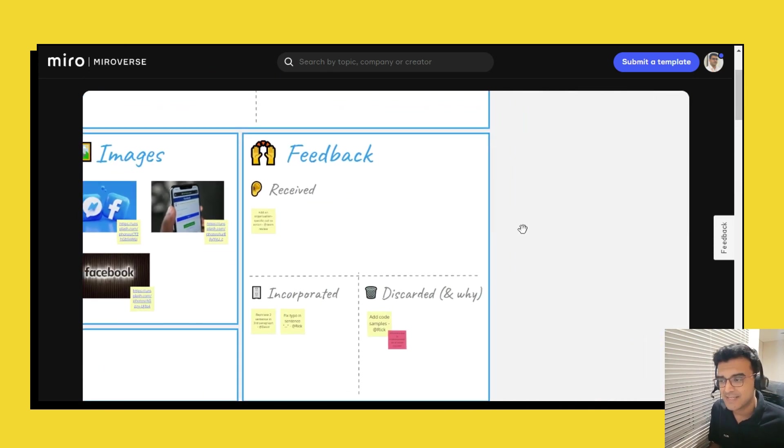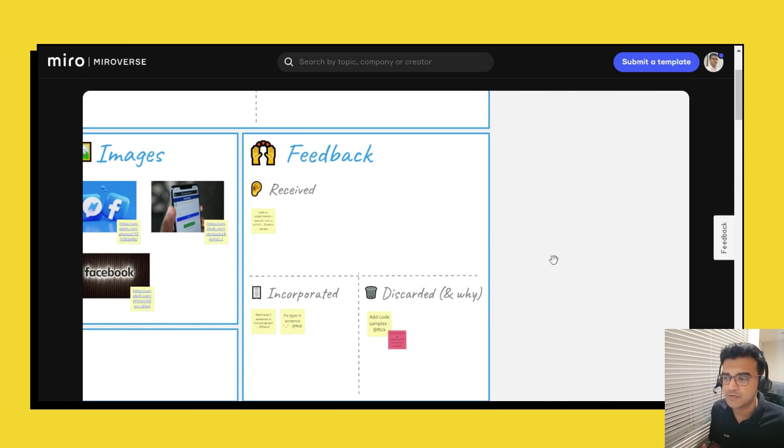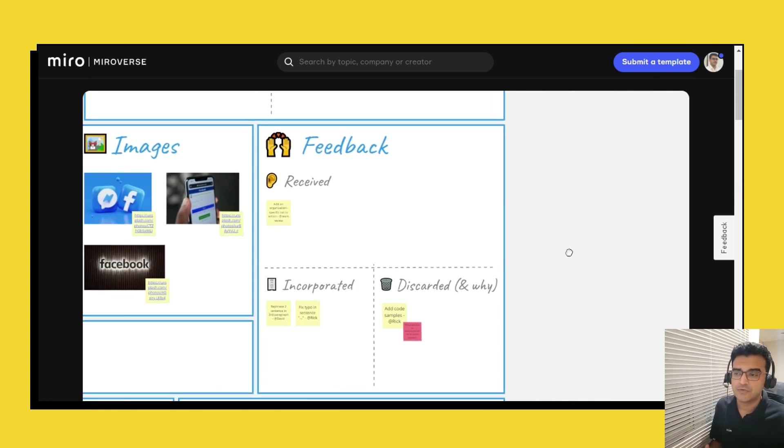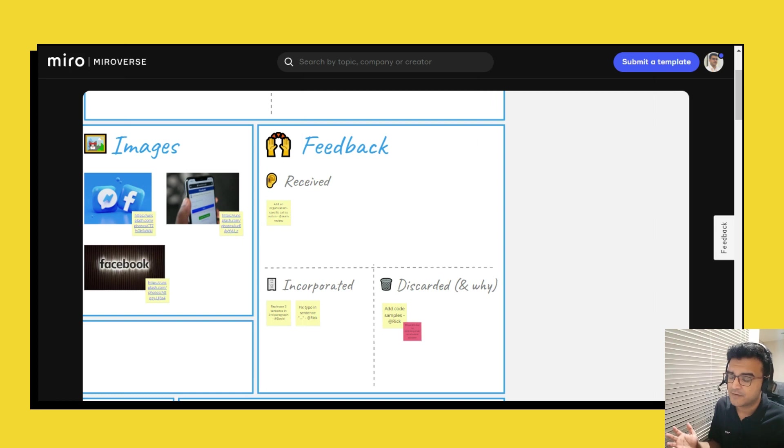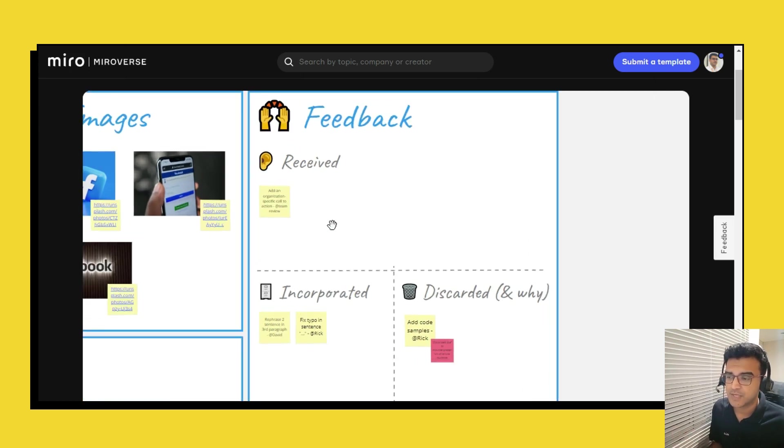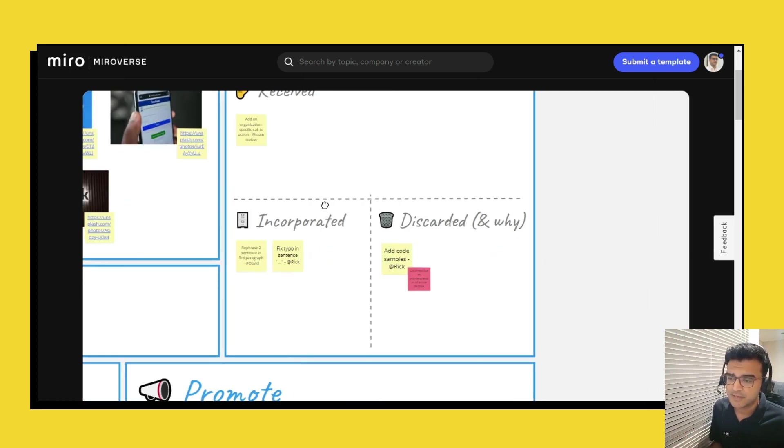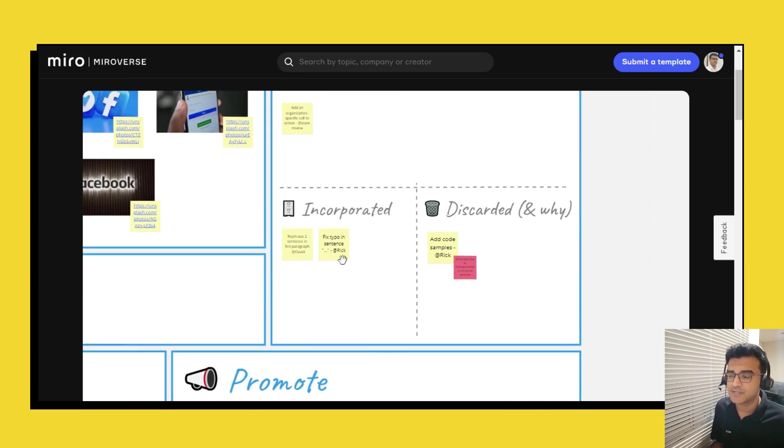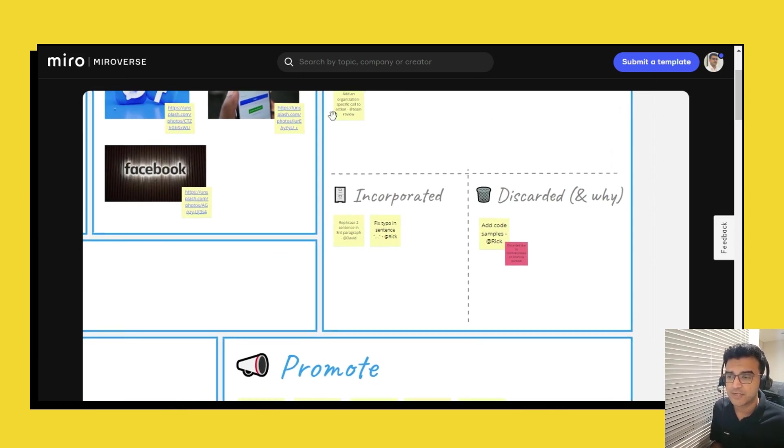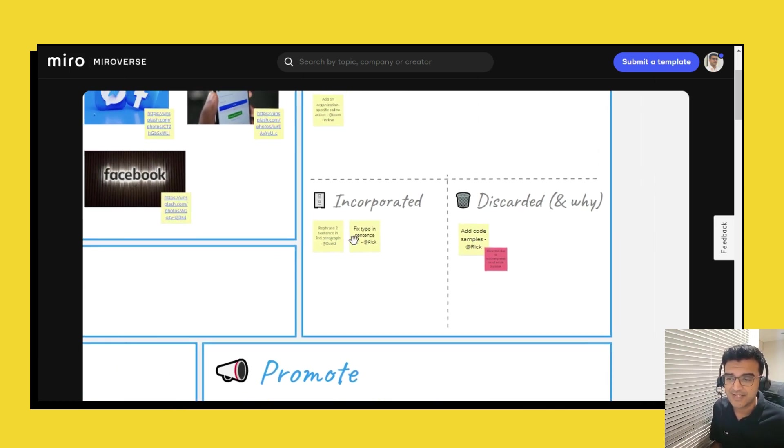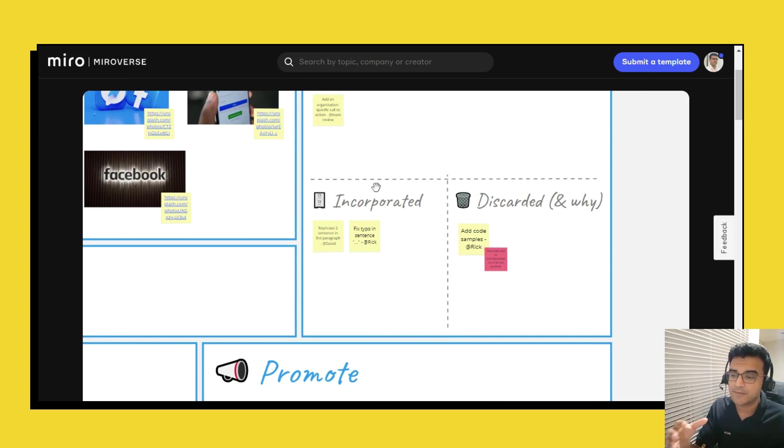And then to the right you might have sent your written textual content to people for review and they might have given some feedback which you can make a note of over here. And some of them you might have actually incorporated which you can just move the post-it note to the incorporated section.